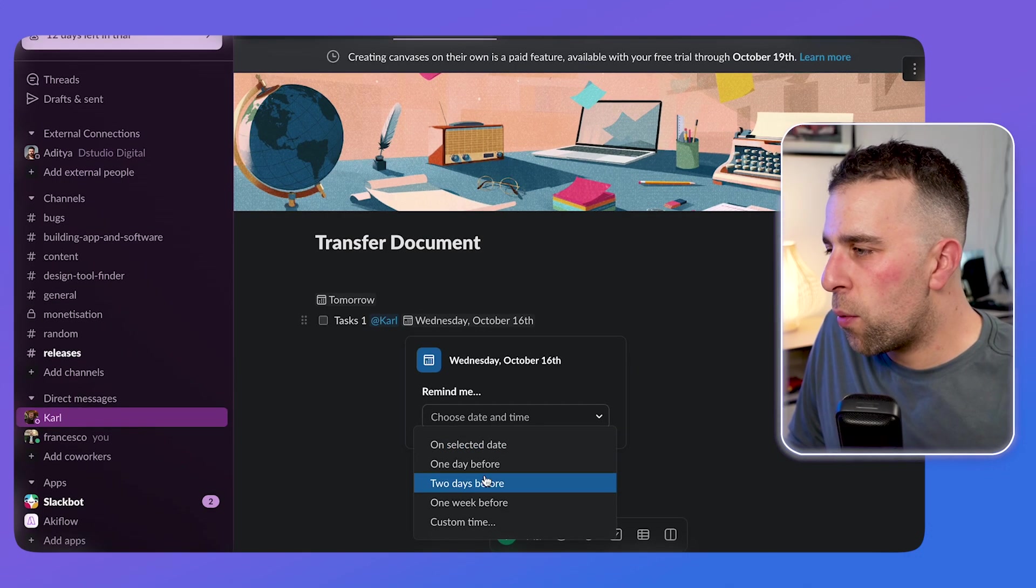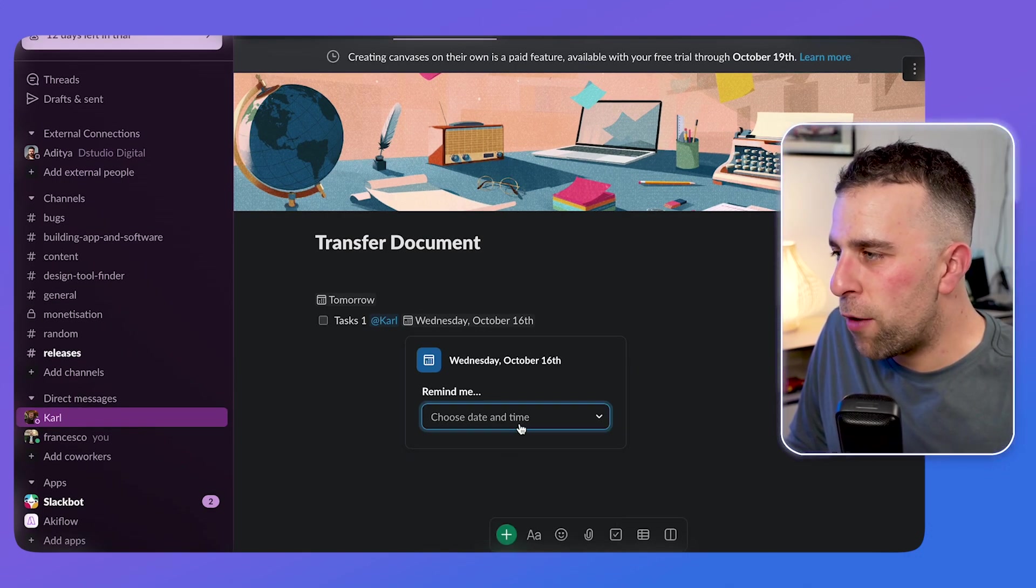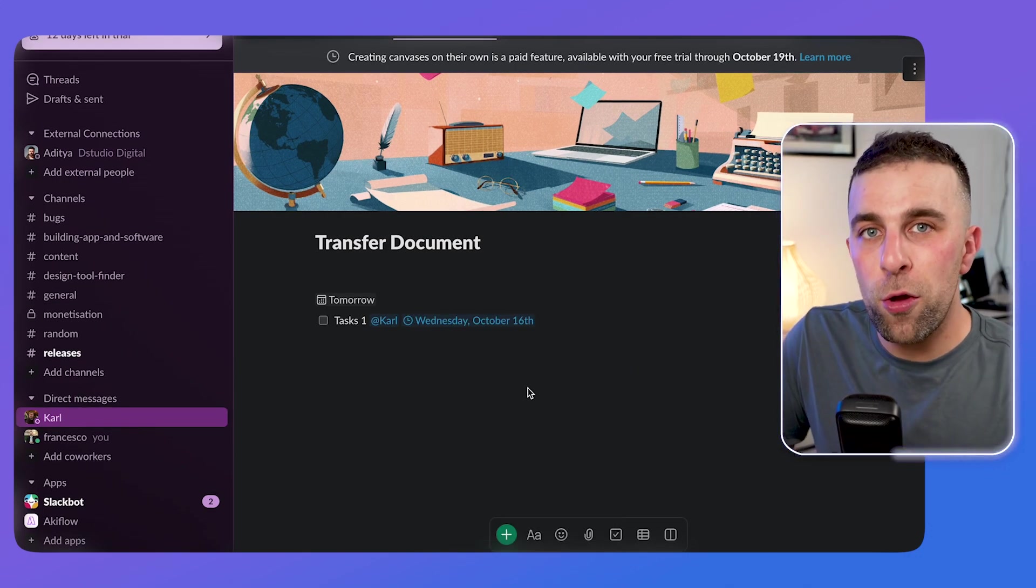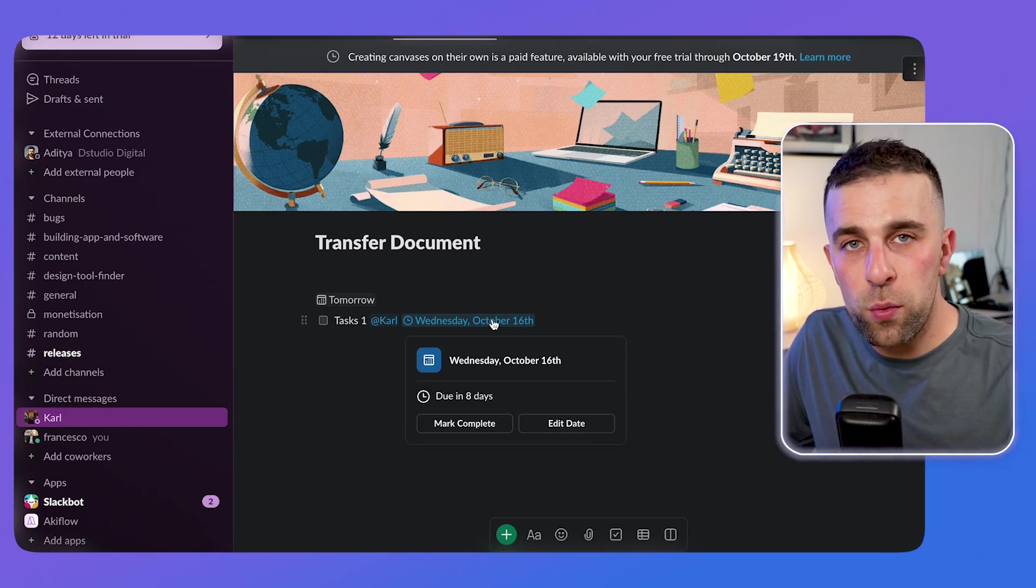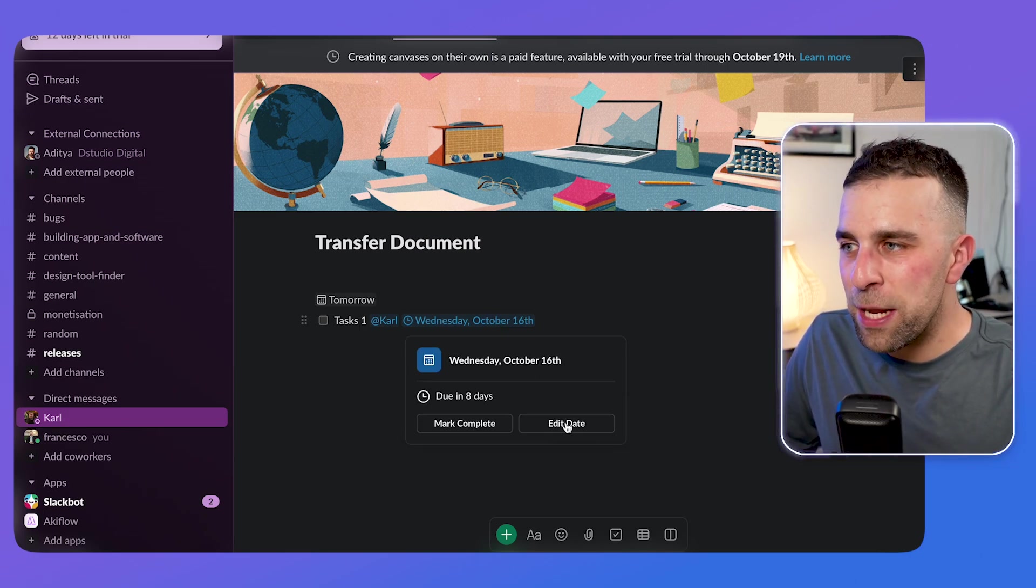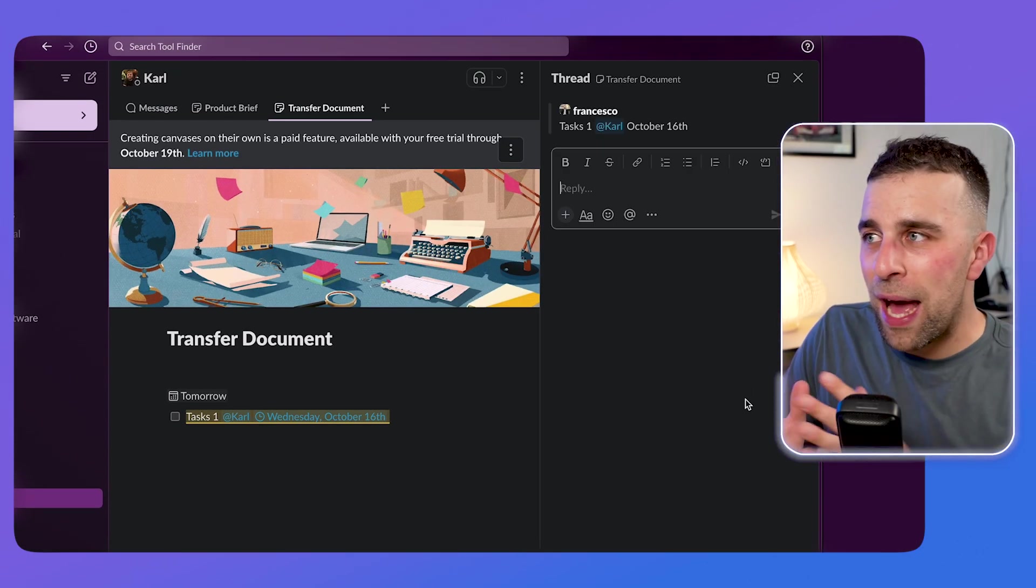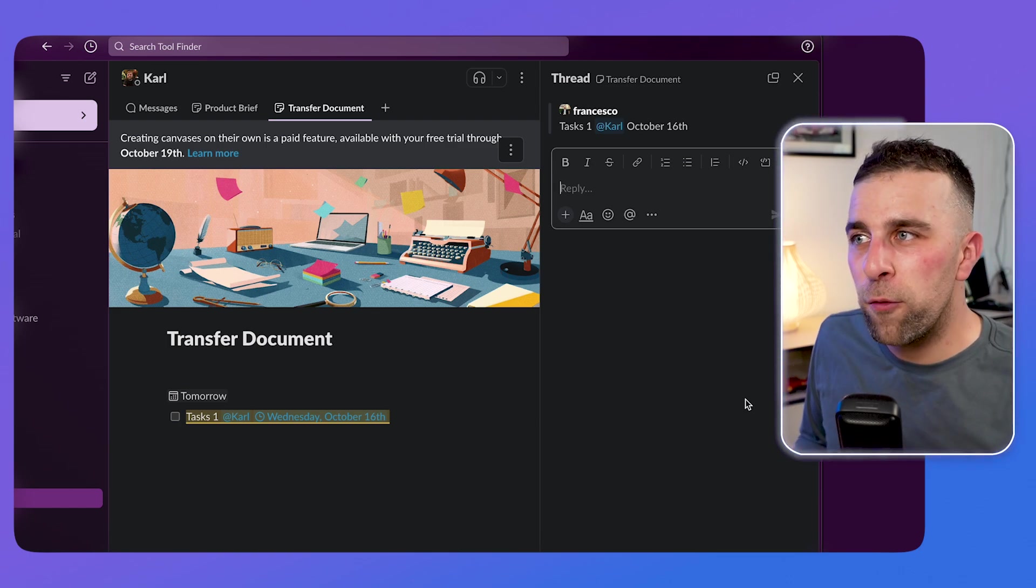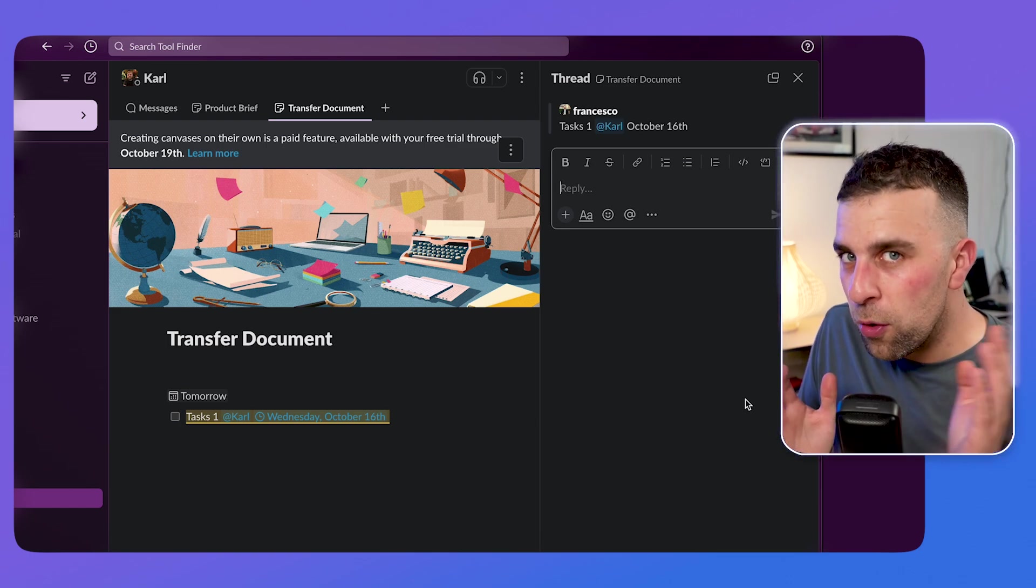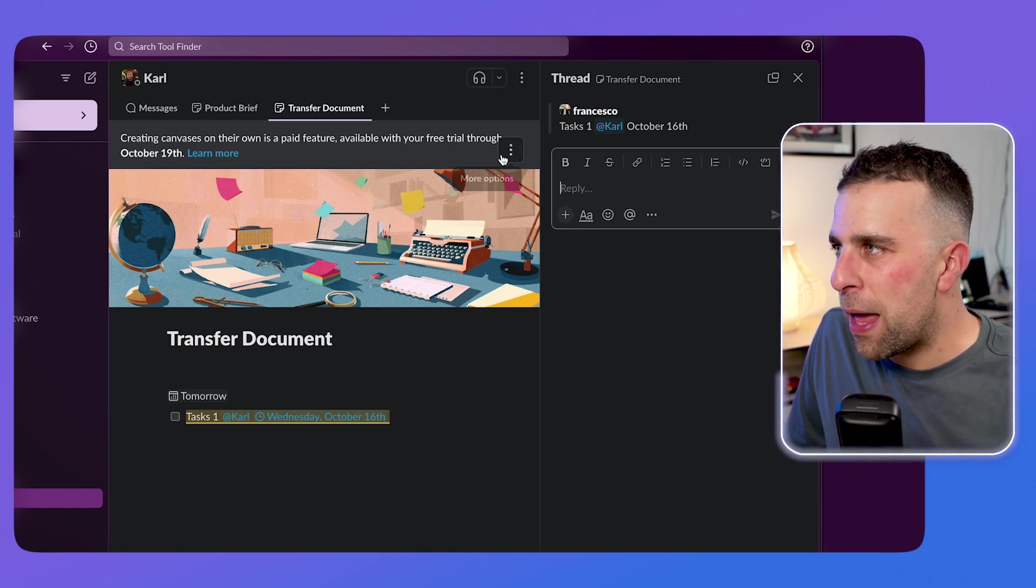So here we are with the ability to remind, which is pretty helpful. And obviously that can come through on mobile and the item will turn blue, which is pretty helpful. You can edit the day at any point. And what's nice inside of canvas is you can leave comments as if you were in a thread, which is helpful because it links it to document or the canvas.